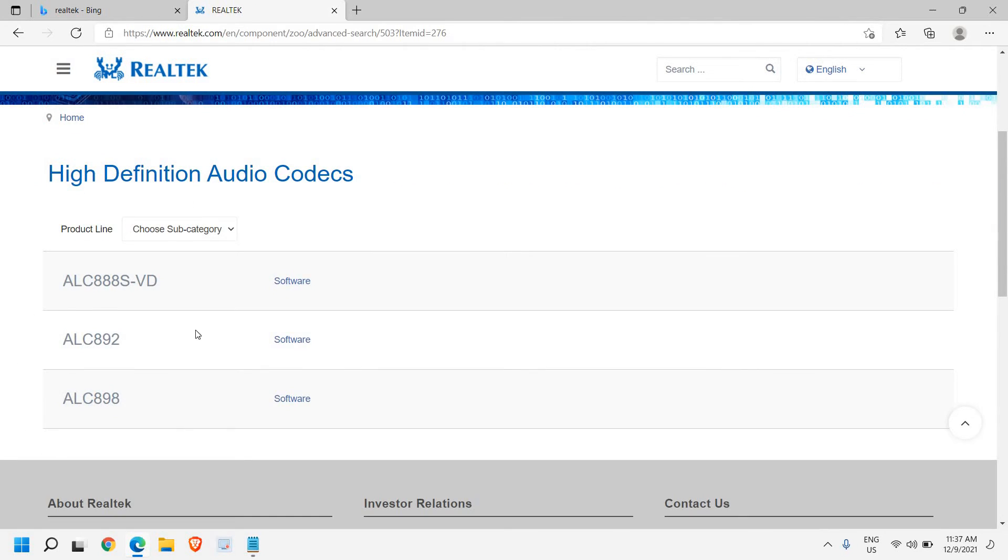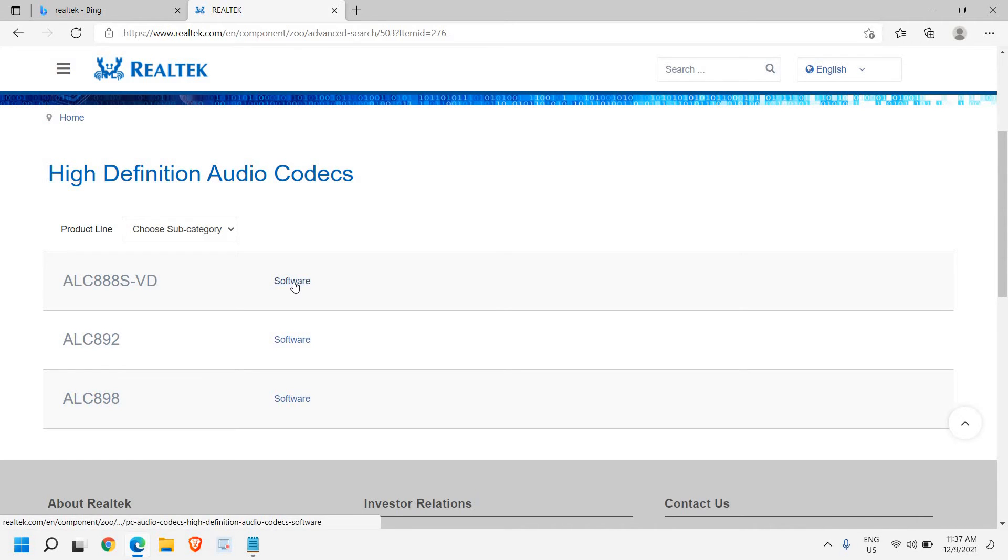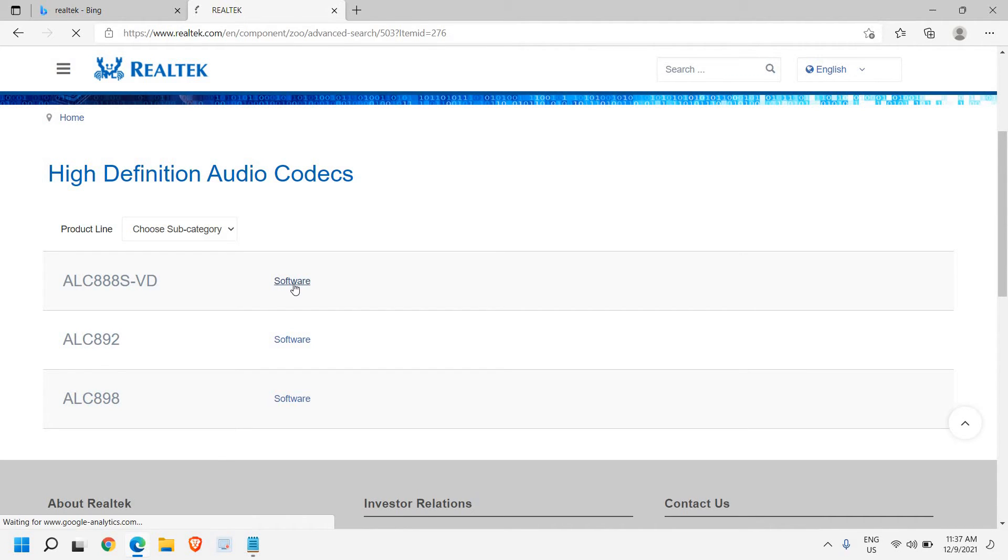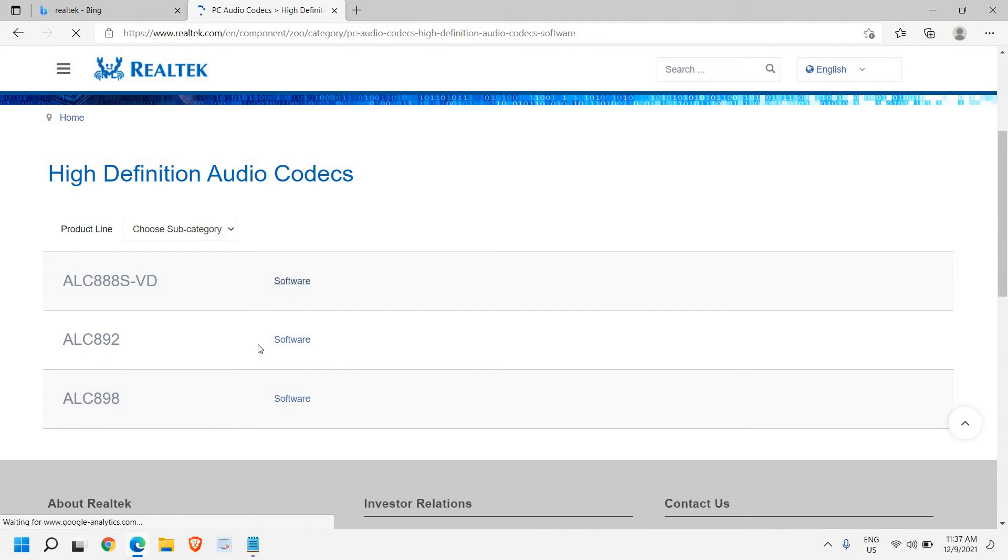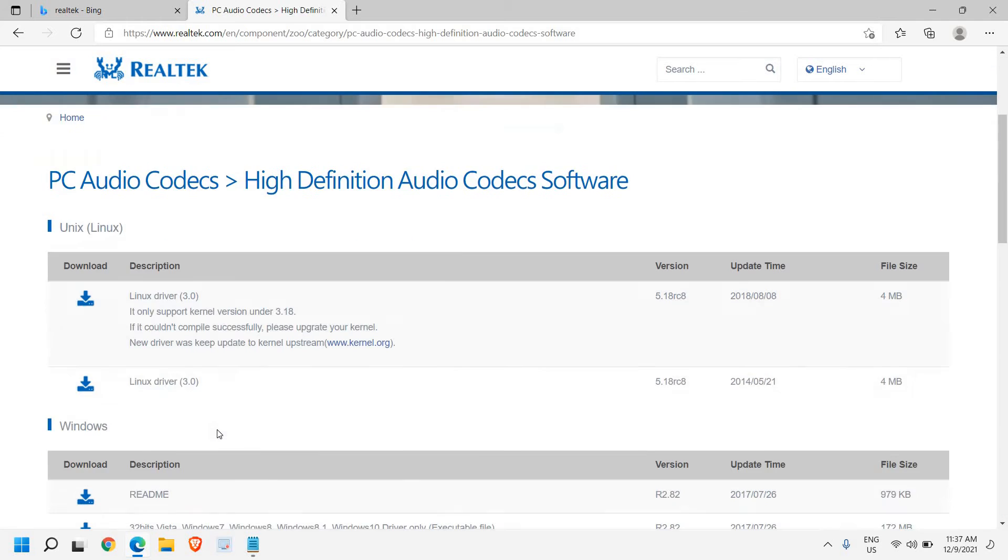You will get three results: ALC, 888S, VD. So always make sure that you click on the top one and you just need to click on this software and you will get this result.